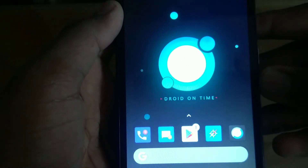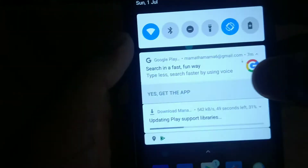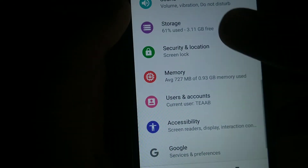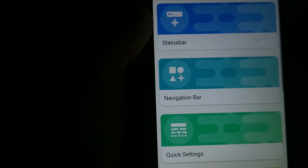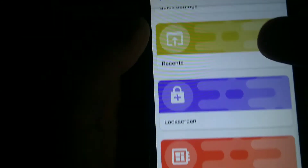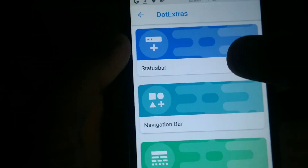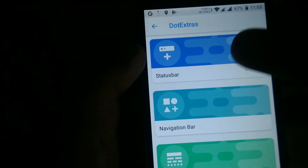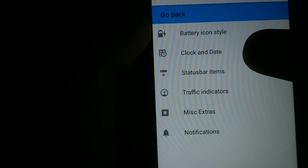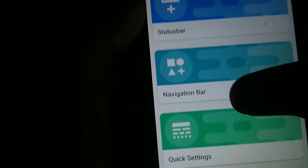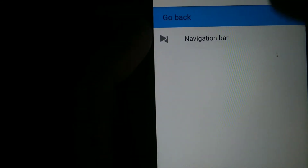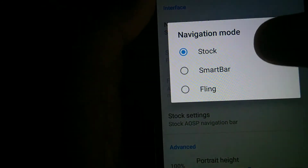For features, there's a separate tab in Settings. You can compare this ROM to Resurrection Remix — that many features are there. In the glance I can make a separate features video if you want. The status bar customization includes battery icon, clock and date, traffic indicators, music extras, and notification settings. The navigation bar customization lets you choose any navigation type, including smart bar — that's my favorite.